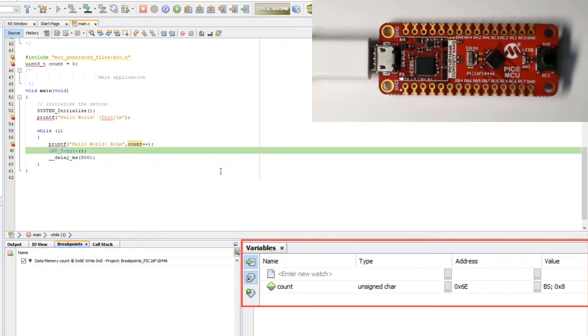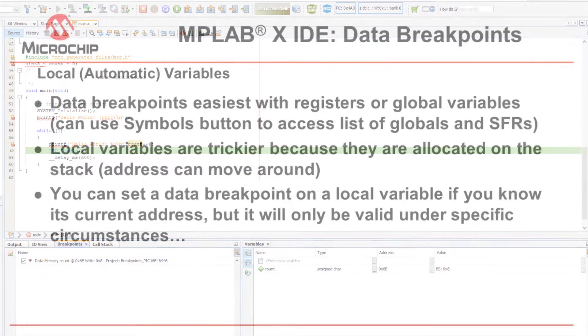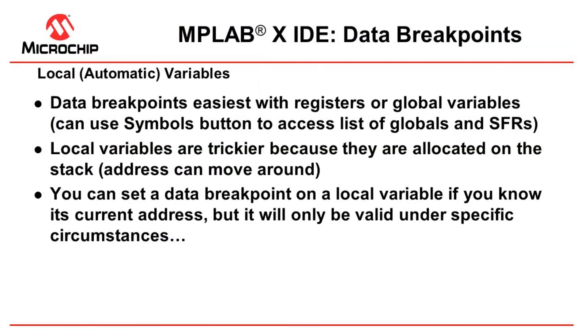And you see we break as expected. Count, now a little note here: data breakpoints are easiest with registers or global symbols, and you can use the symbol button to access the list of globals and special function registers like I did.